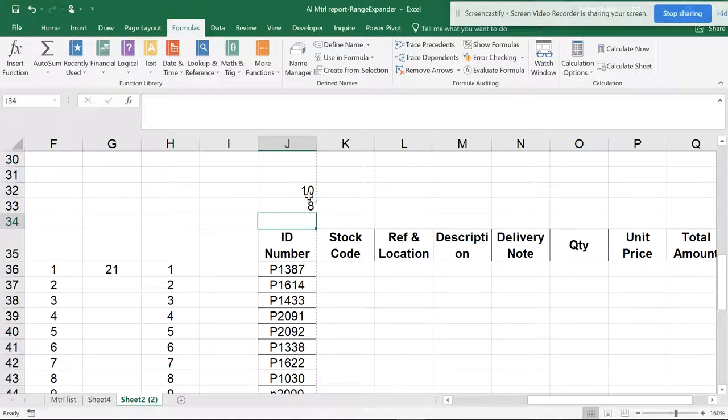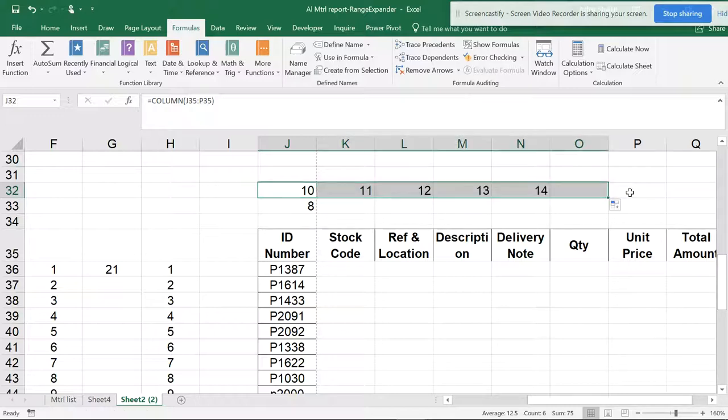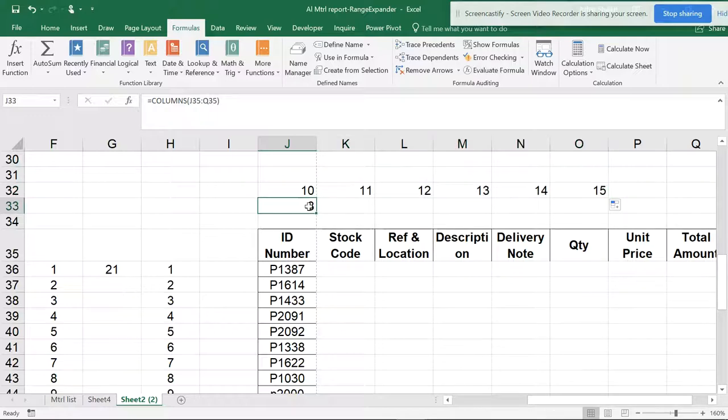Now in the same way, if this column has been dragged and moved on, you can see it is giving the address of this column. But the same thing, if I drag and move over here,